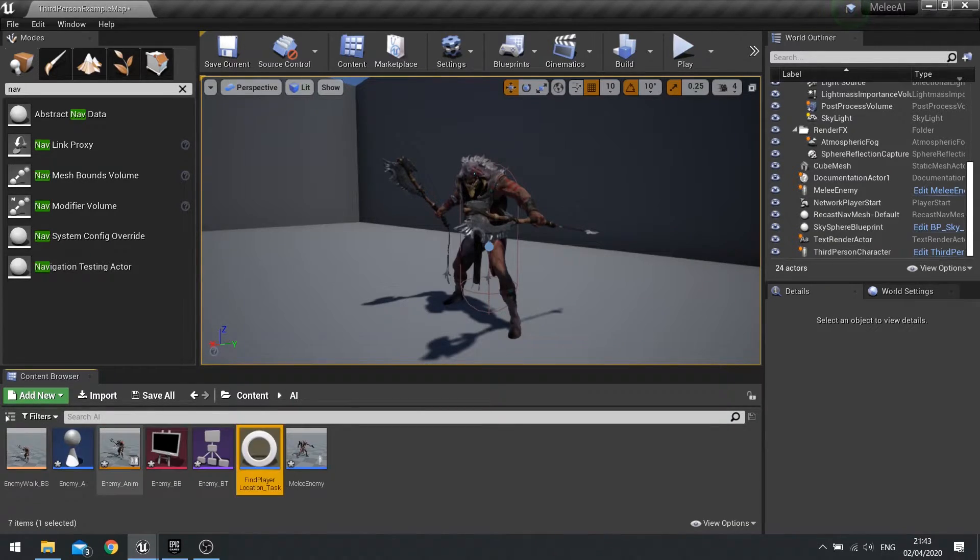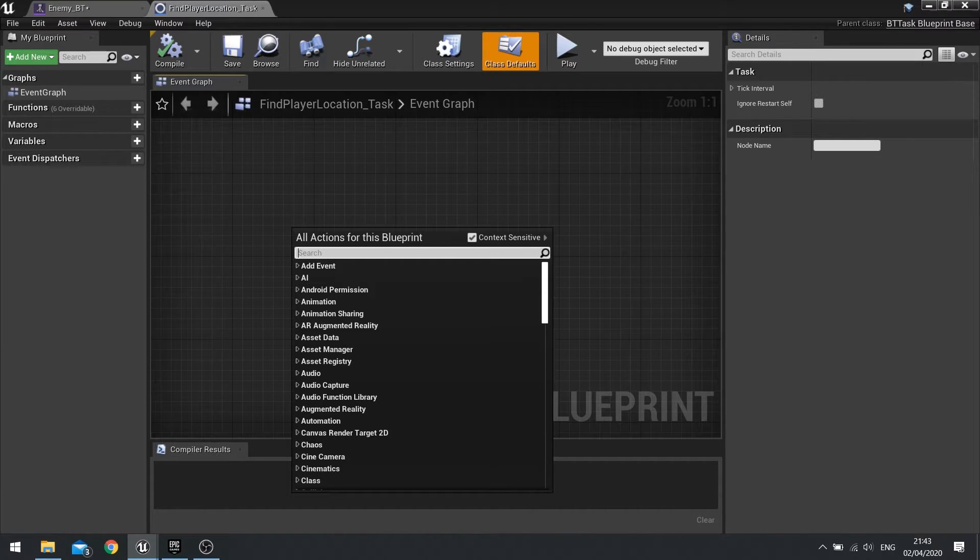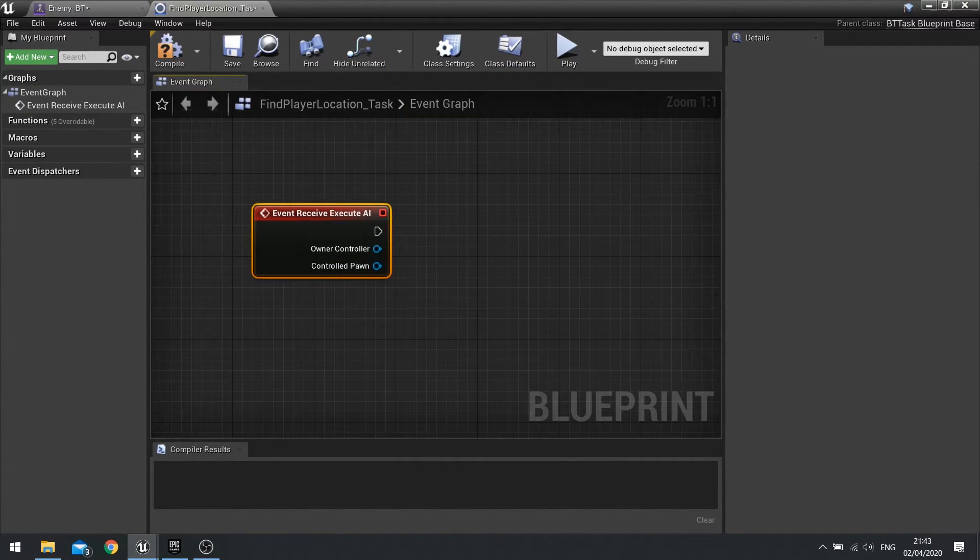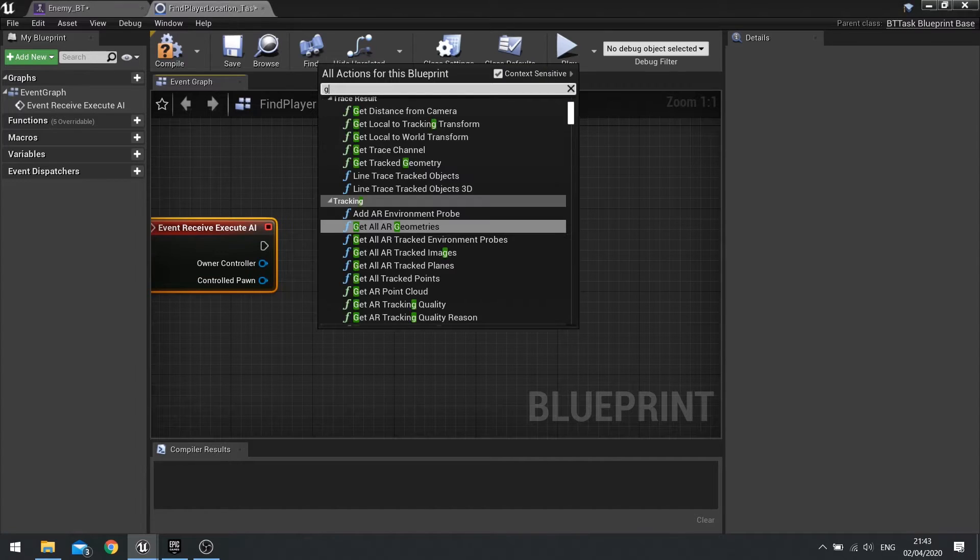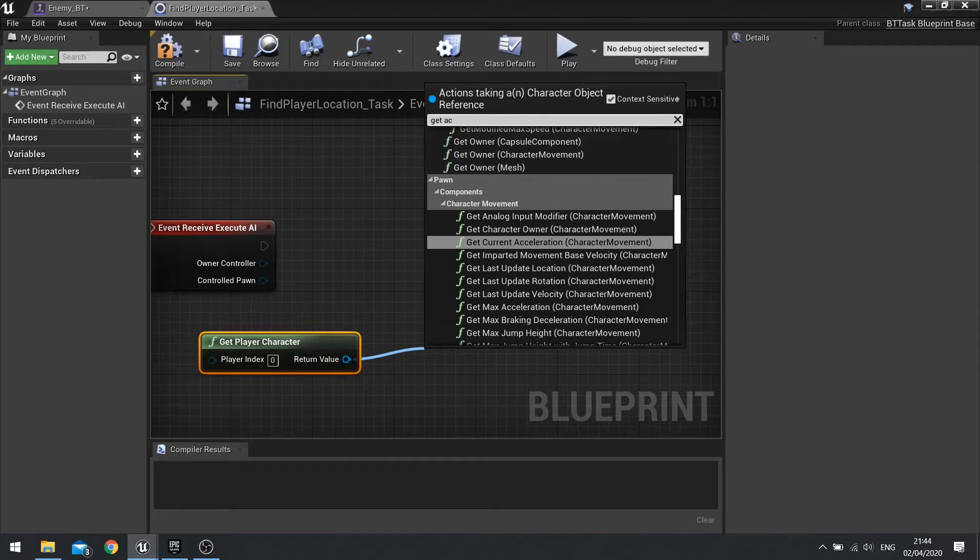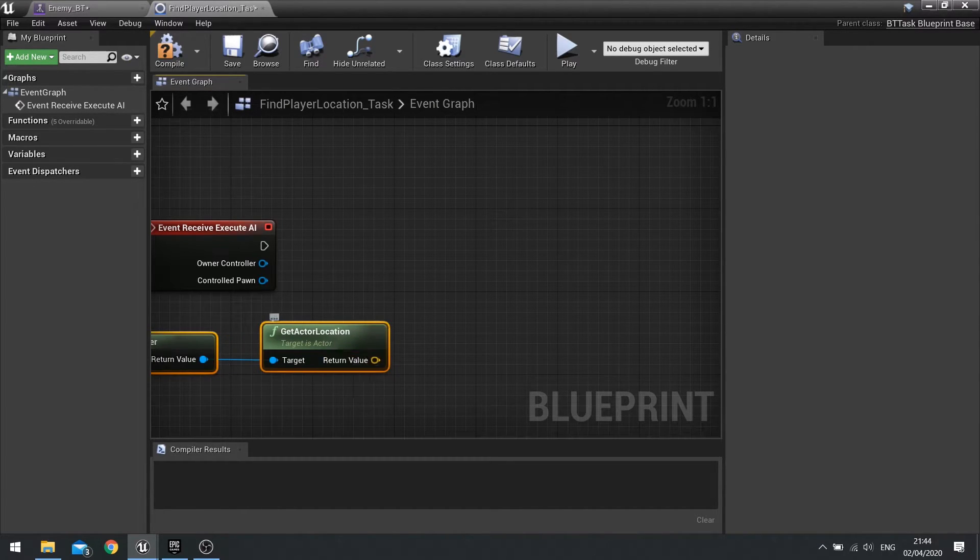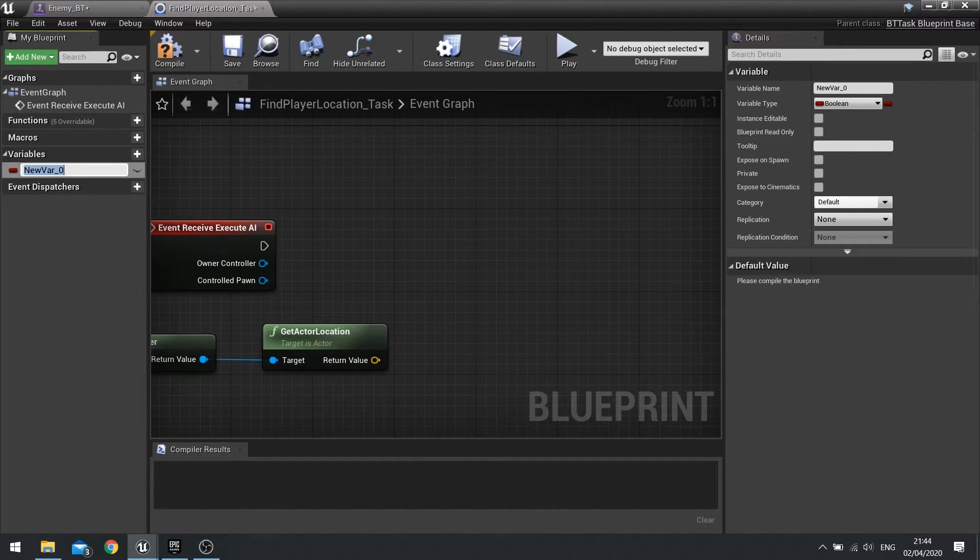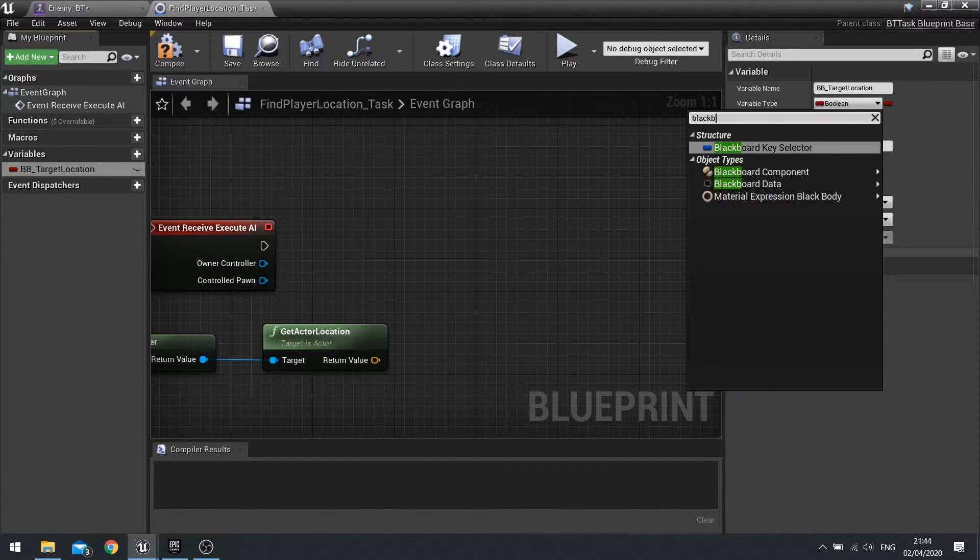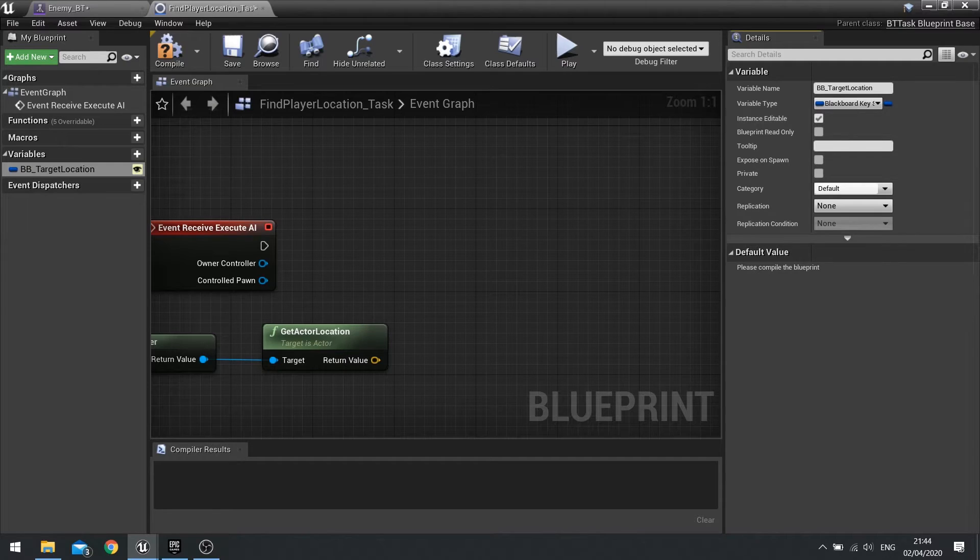Open it back up. This one's quite simple, it's just going to find the player's location and store it as a blackboard vector. The first event is going to be the execute event, so Receive Execute AI. When this task starts in the behavior tree, this is the first event that gets triggered. Once we're there we're going to get the player character, and then from the return value we're going to get the actor location. That's how you get the player's location. We're then going to store that as a vector reference in our blackboard. Create new variable, we're going to go BB_TargetLocation, and the type for this is not vector but instead it's a blackboard key selector. Make sure it is editable.